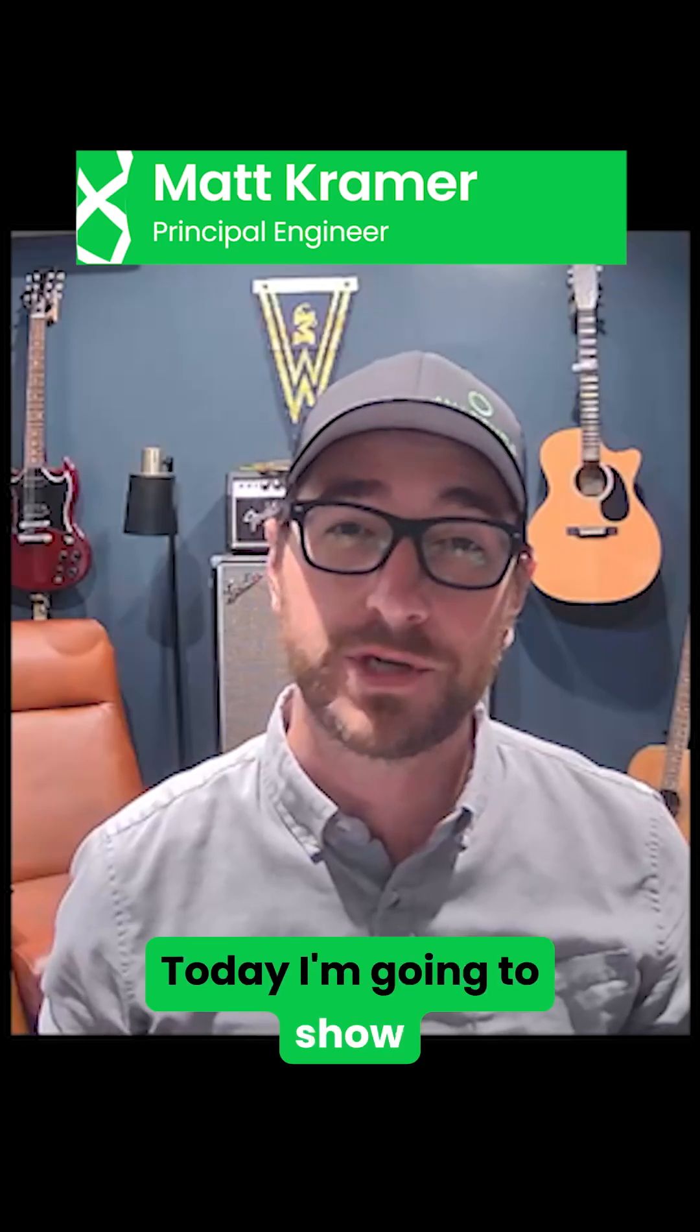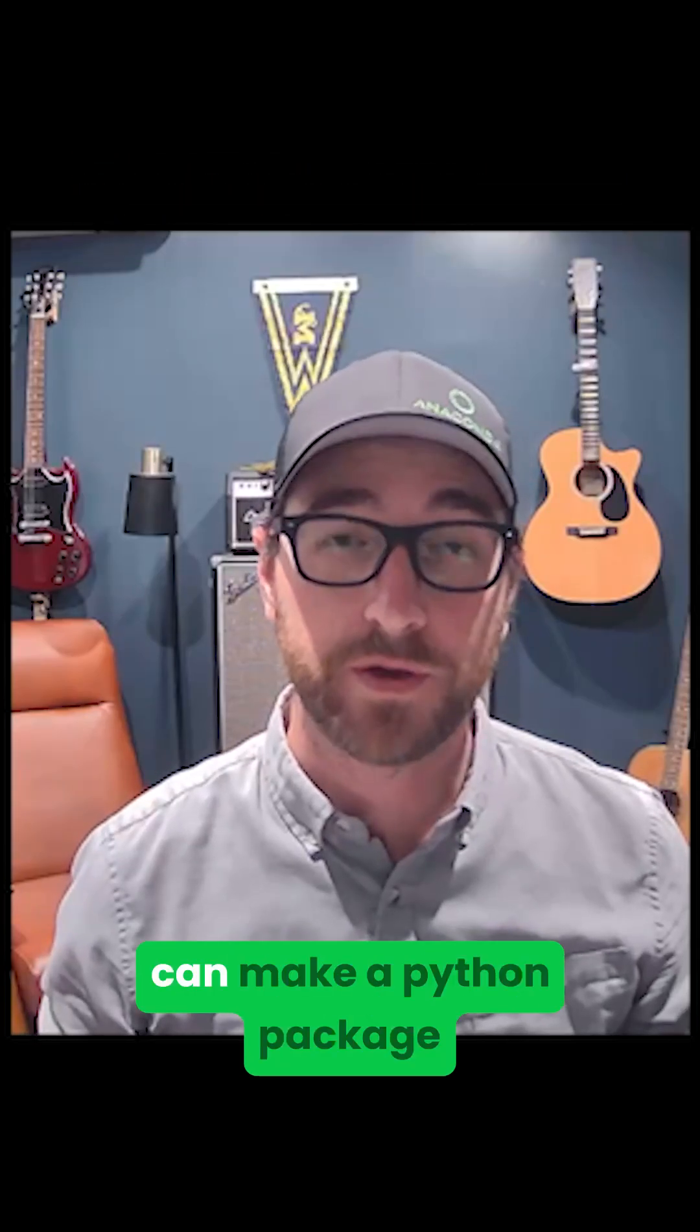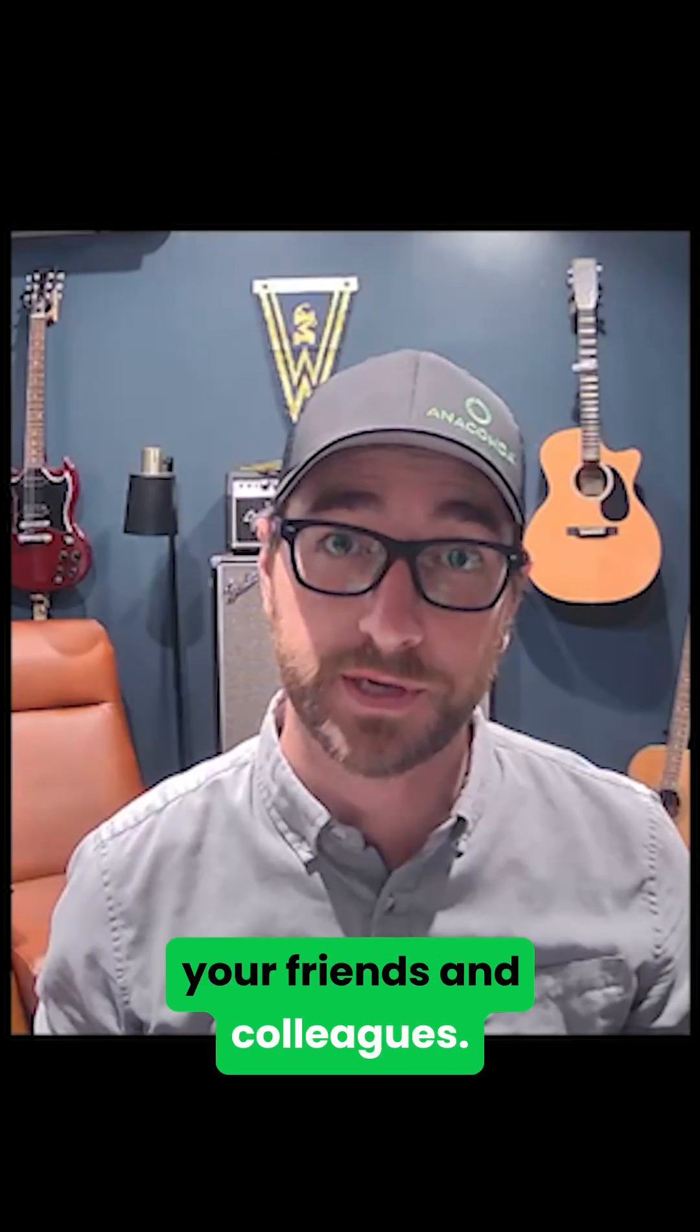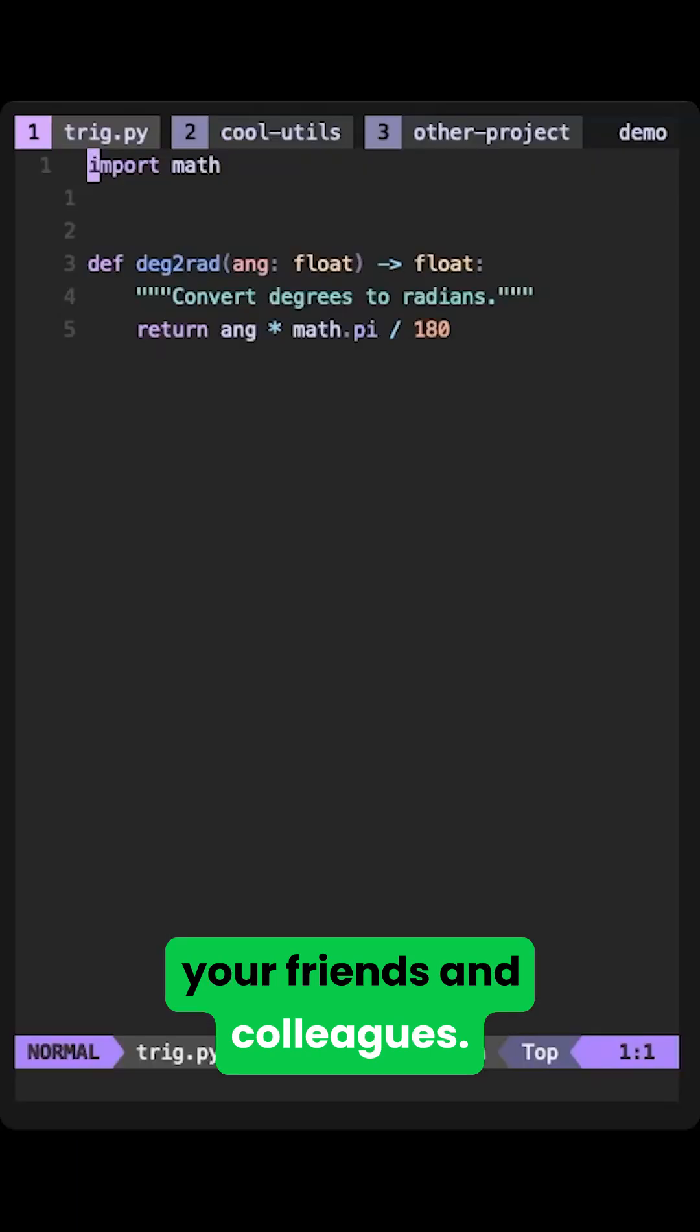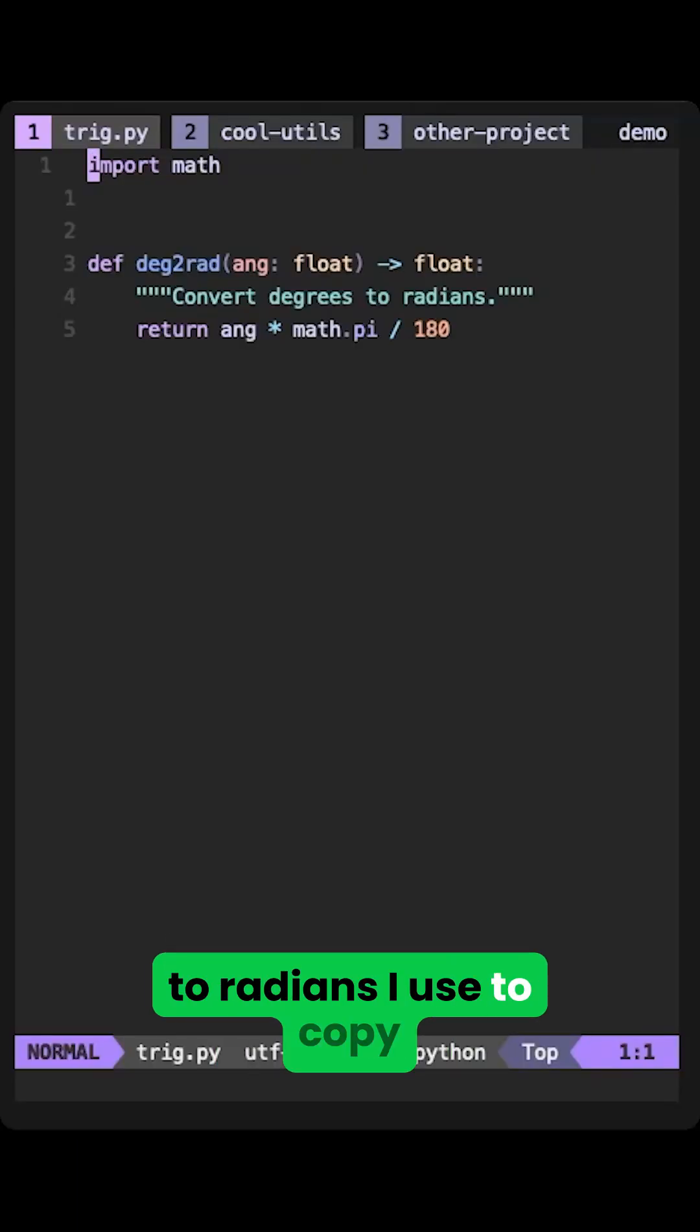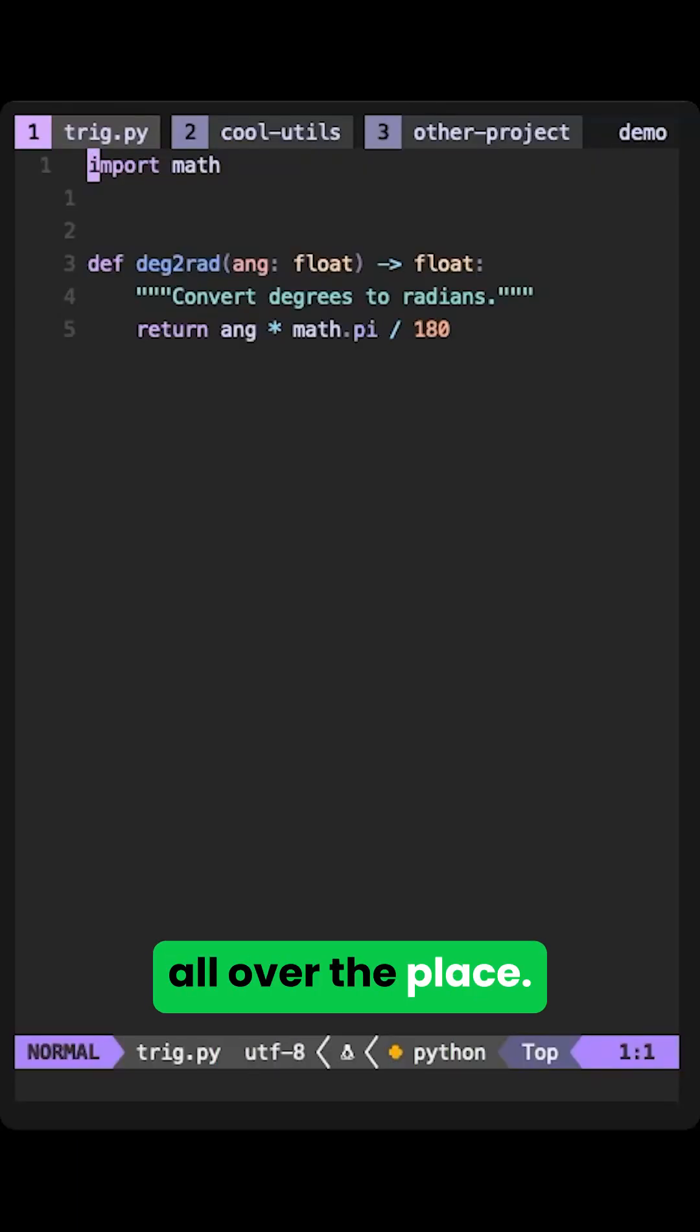Today I'm going to show you a simple way you can make a Python package out of that code to share across projects and with your friends and colleagues. I have here a function that converts degrees to radians I used to copy all over the place.